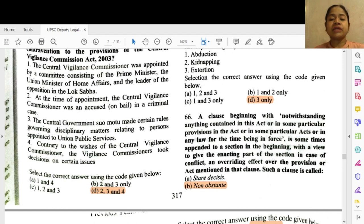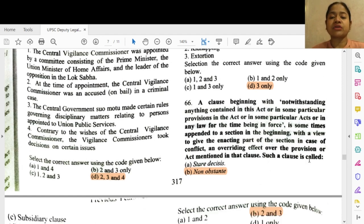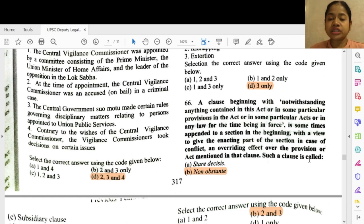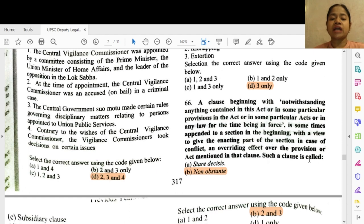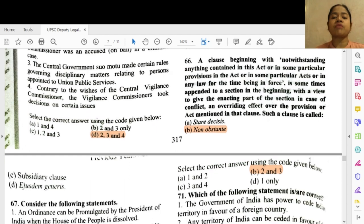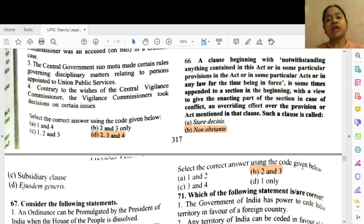Question 66: A phrase beginning with 'notwithstanding anything contained in this Act' or in some particular provisions or in any law for the time being in force is sometimes appended to a section at the beginning, with a view to give the enacting part of the section an overriding effect over the provision or act mentioned in that clause in case of conflict. Such a clause is called a non obstante clause. When a paragraph starts with 'notwithstanding,' that is known as a non obstante clause and it has the effect of overriding the provisions of the other clause.